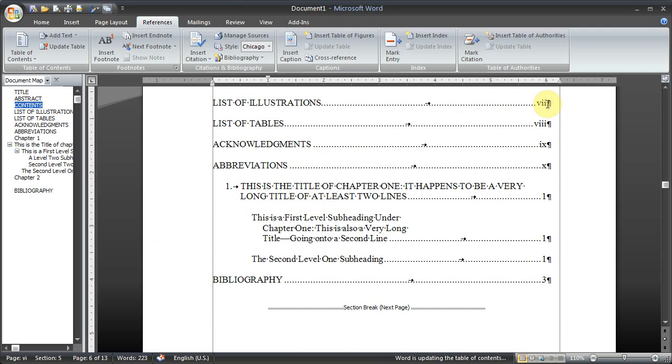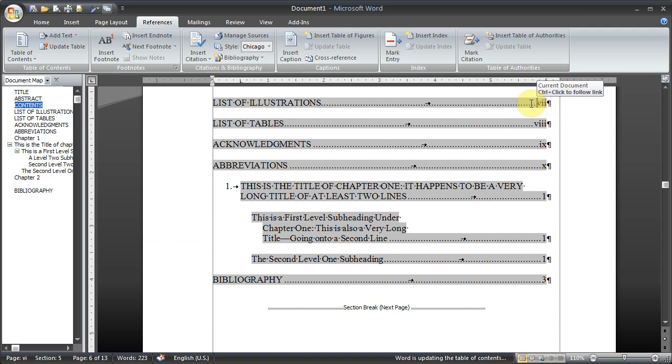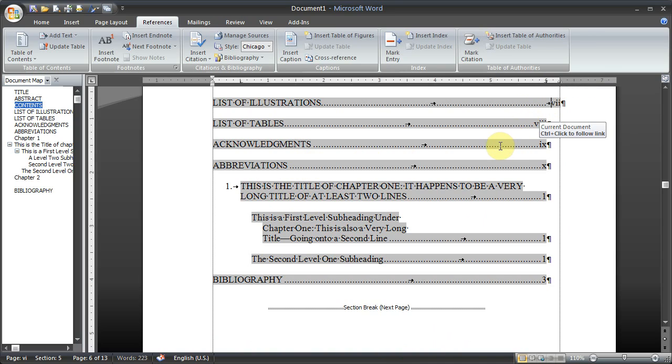And once again, I have to go through the whole process, click in the table of contents, insert the tabs, everything that I told you about in the previous tutorial for table of contents.